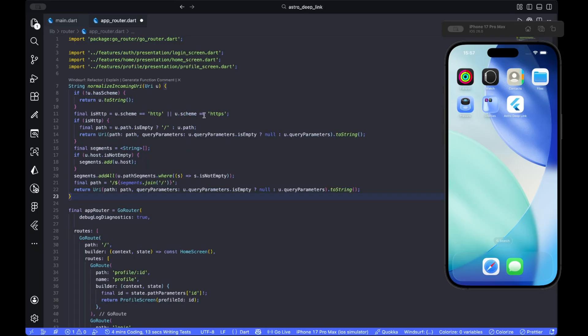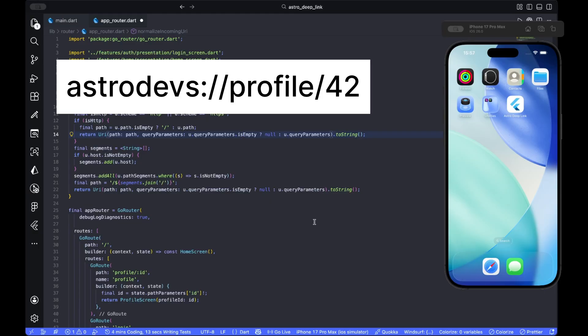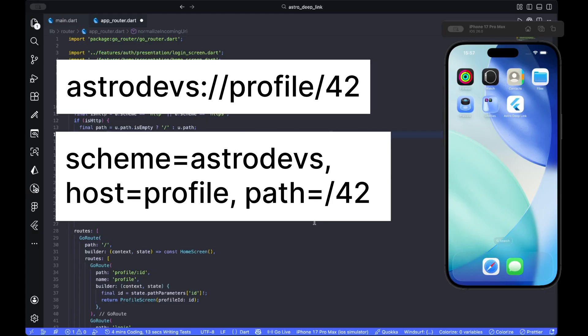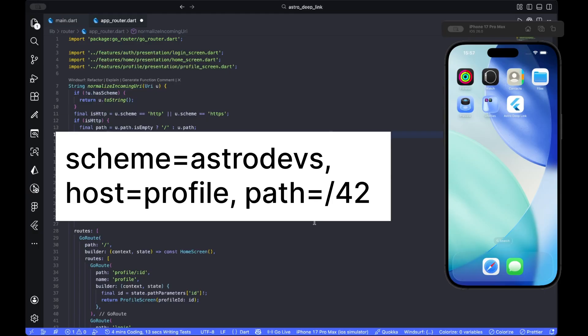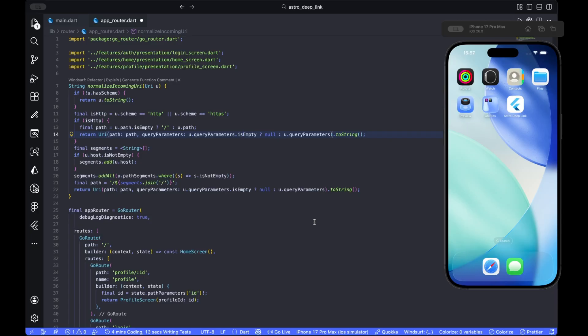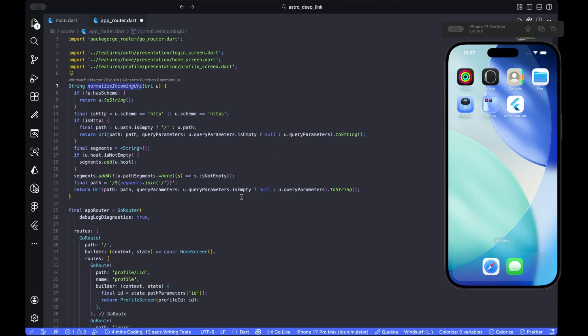Operating system's handful URIs to app on iOS with a custom scheme like this ends up as... Our router expects slash profile slash 42. Here, we add a small normalize incoming URL function that turns any incoming URI into the plain path form that the router expects.